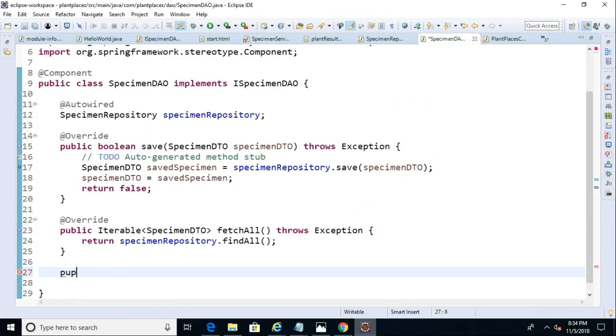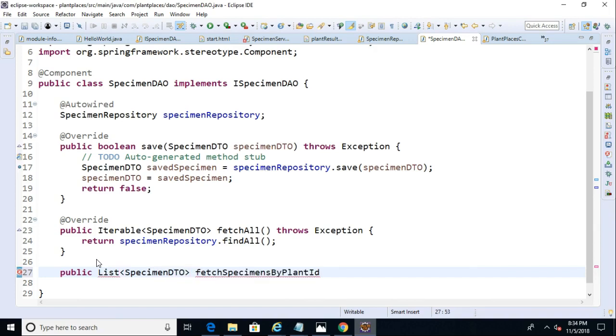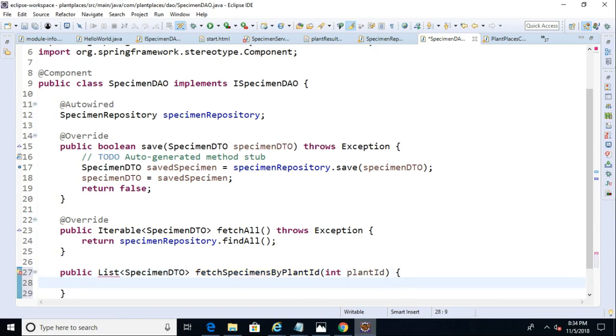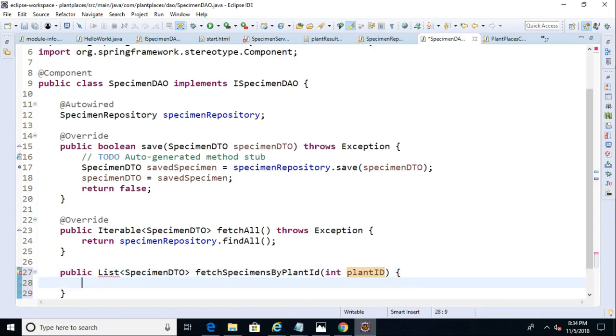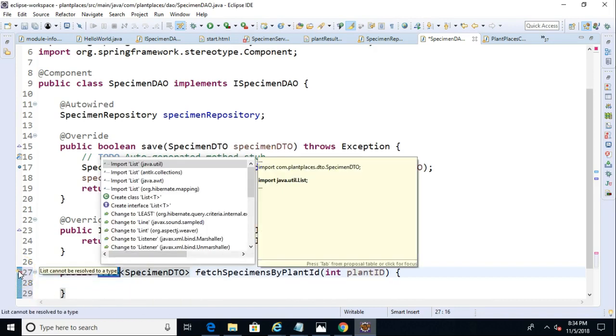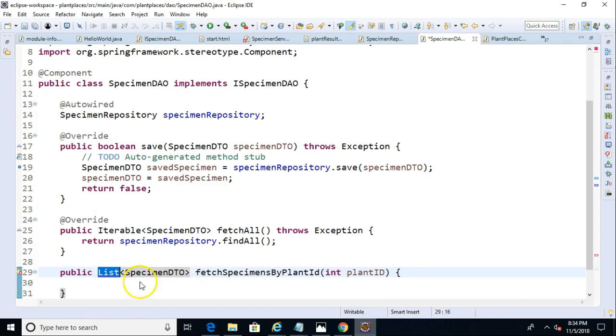Public. List. Specimen. DTO. Paste. And then, int. Plant ID. Open curly, close curly. Notice, I have been a little inconsistent on the capitalization. So, the variable I've uppercased the ID, the methods I've not. Probably a better idea to stay consistent universally with that. But, nonetheless, I'll at least be consistent with myself. So, import list.